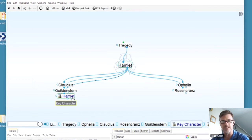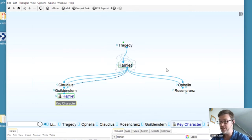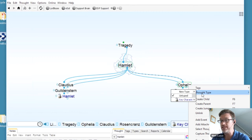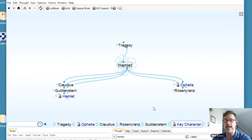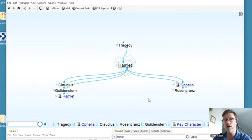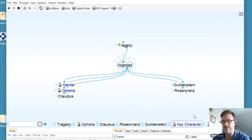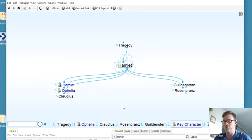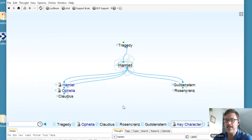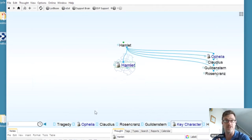Let's rename this to 'key character.' Hamlet is obviously a pivotal character in the play, so I'll make him stand out. Notice that with all the other thoughts I'll bring in under Hamlet, the key character thought type will always stand out. Ophelia is also a pivotal character — I can go in and reassign a thought type at any time. We can also organize our groups of thoughts — rather than just alphabetically, let's arrange them by thought types. This is a great example of organizing large groups of thoughts by thought type.